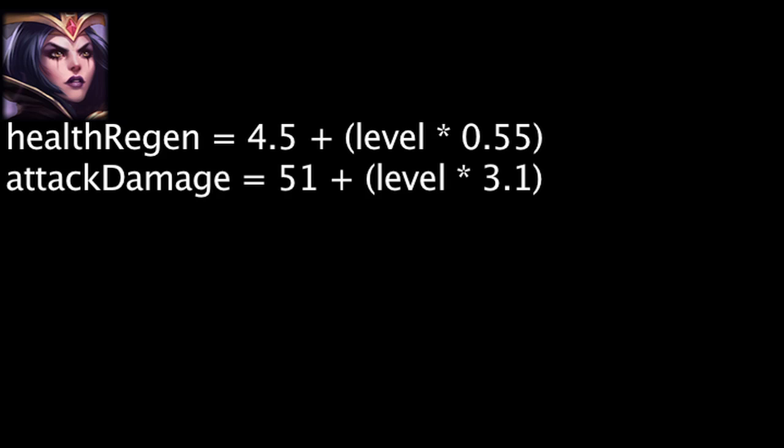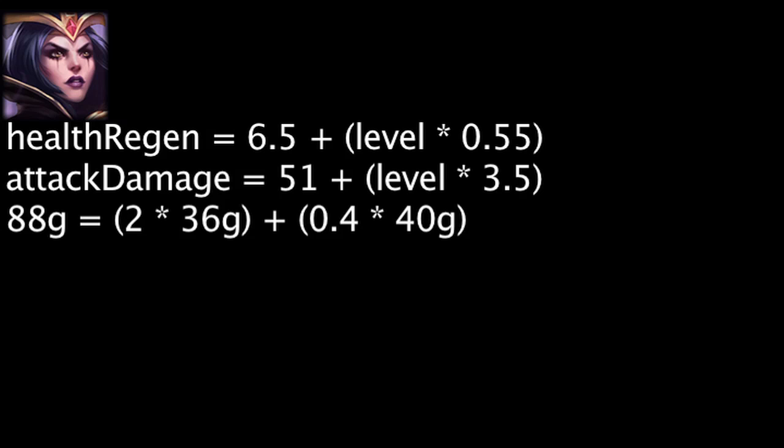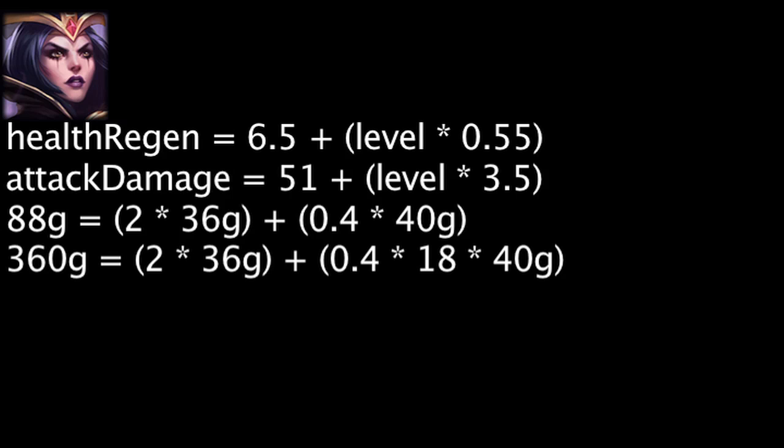LeBlanc's base health regeneration has been increased by 2, and her attack damage per level has been increased by 0.4. This will grant LeBlanc an extra 88 gold worth of stats at level 1 and 360 gold worth of stats at level 18.